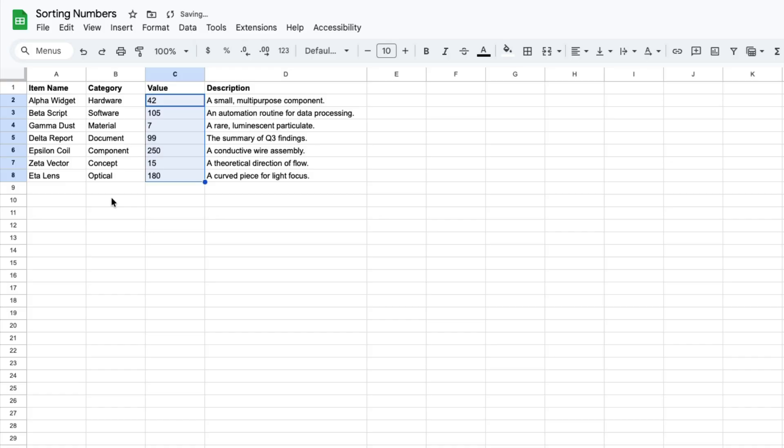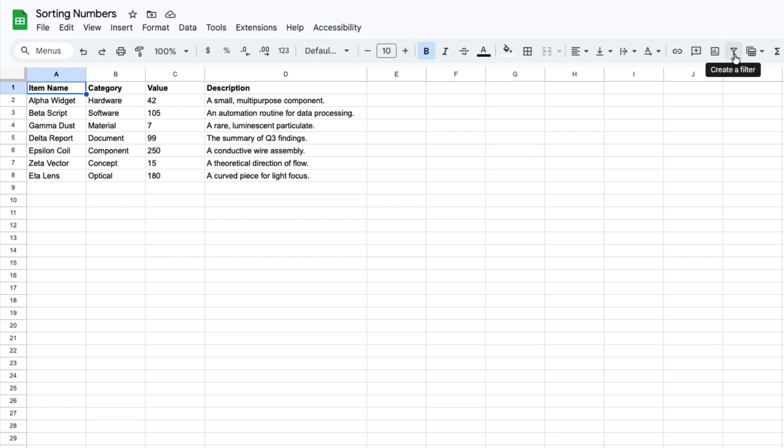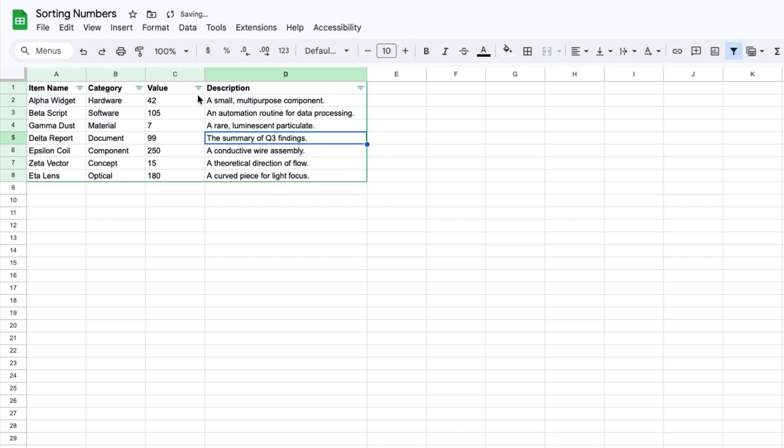Another way that you can sort these numbers is to add a filter to your entire table. So what you want to do is you want to click in the upper leftmost part of that table, then click this filter icon that lets you create a filter, and then you'll see these lines appear in the header row.